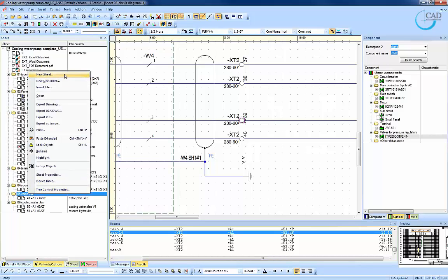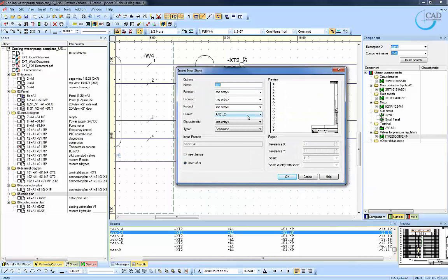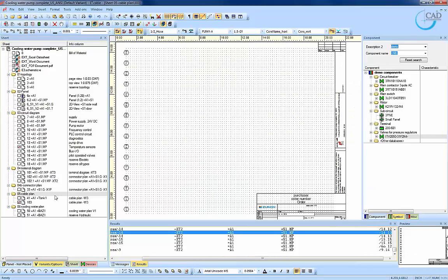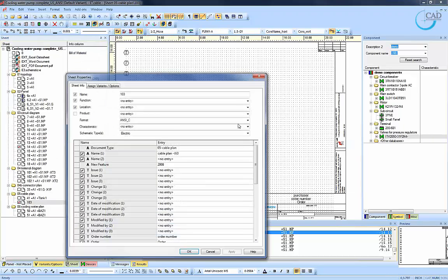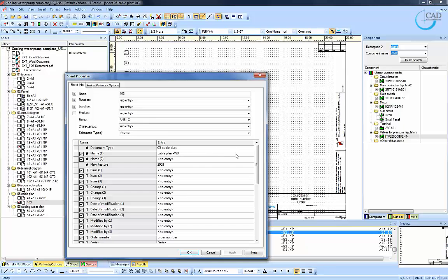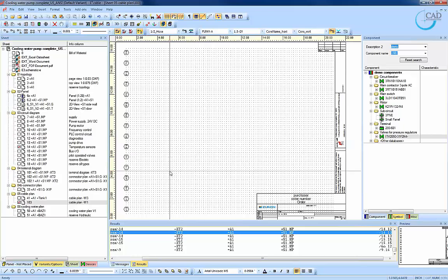Now let's move on to generate a cable plan which is tremendously useful especially for cable assemblies. We will specify the sheet format that we want to use. And we can also rename the drawing to cable plan W1.